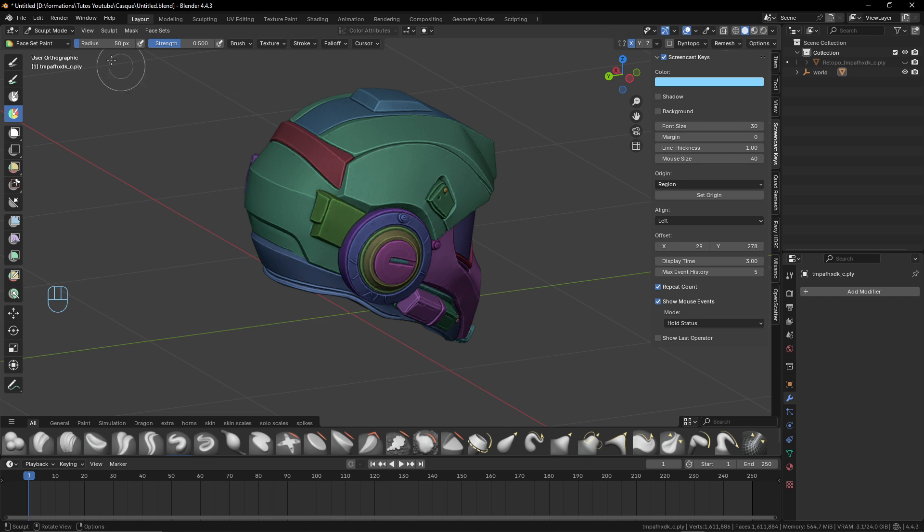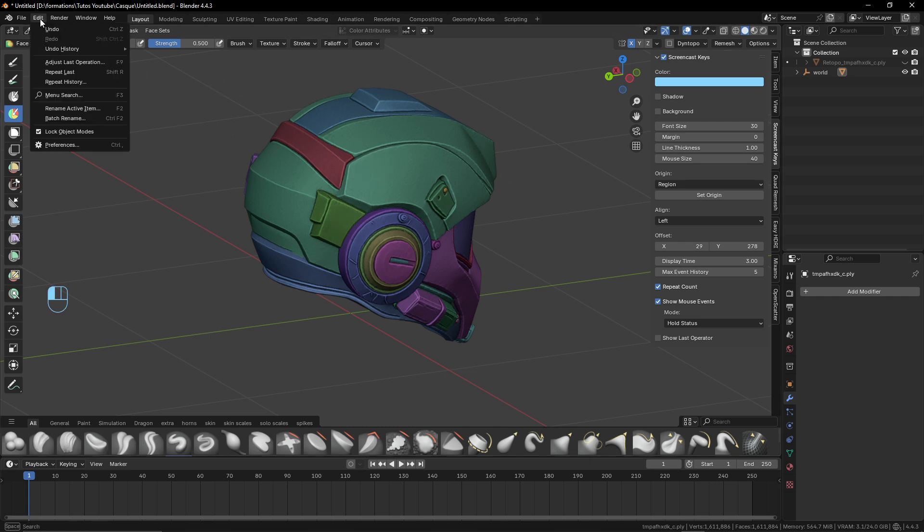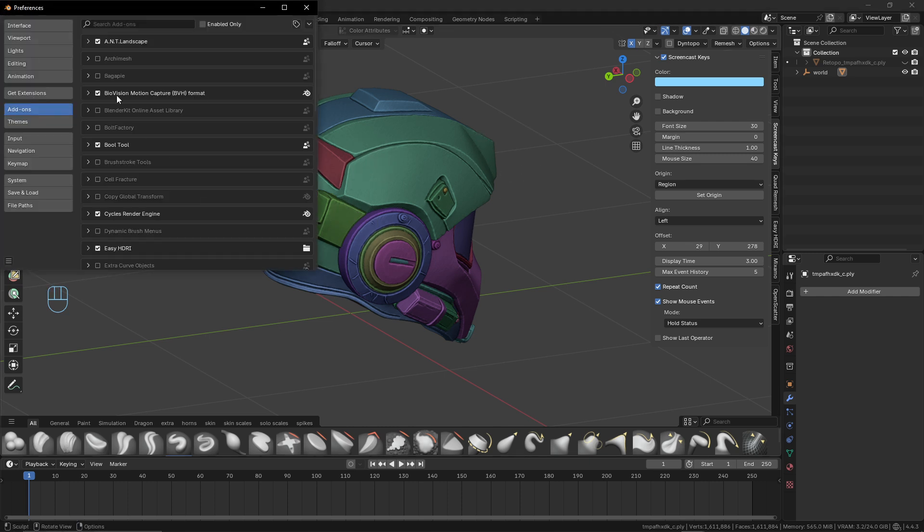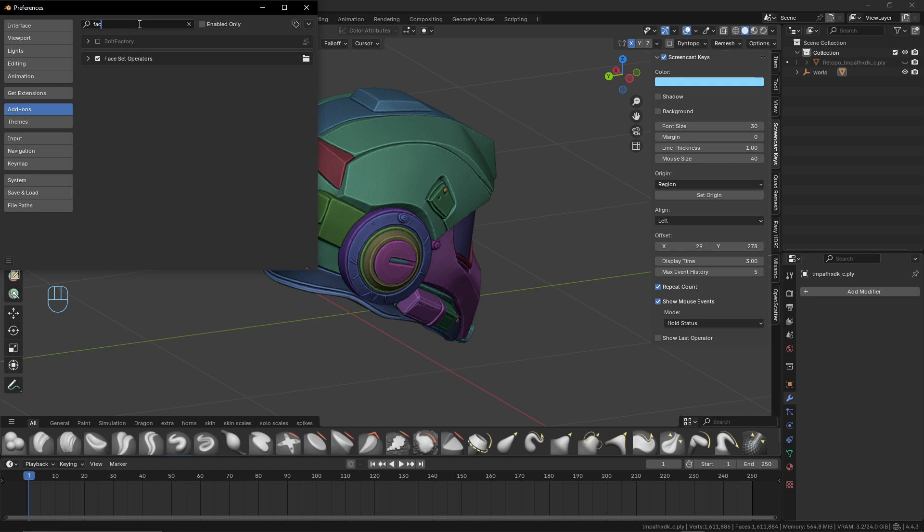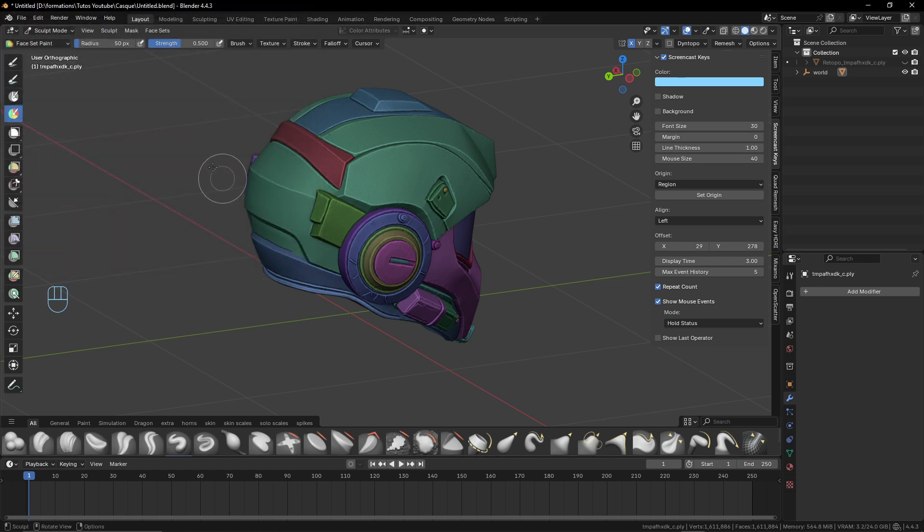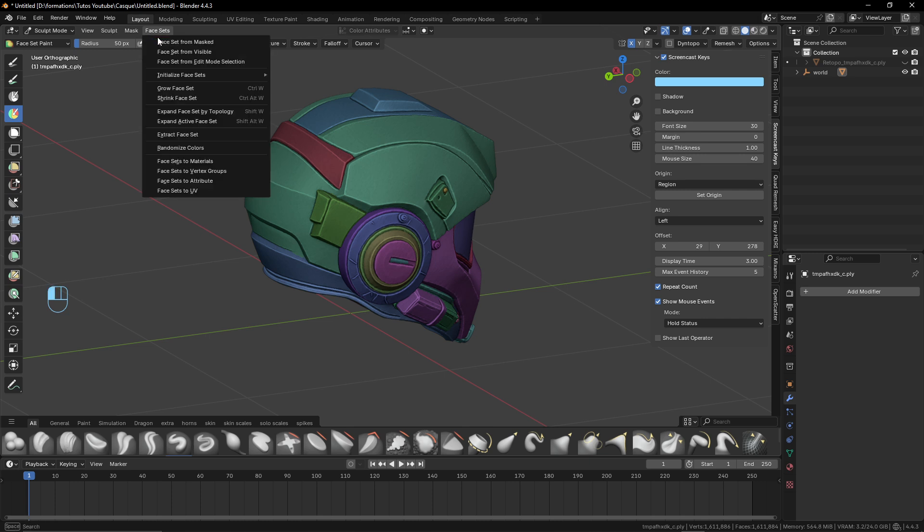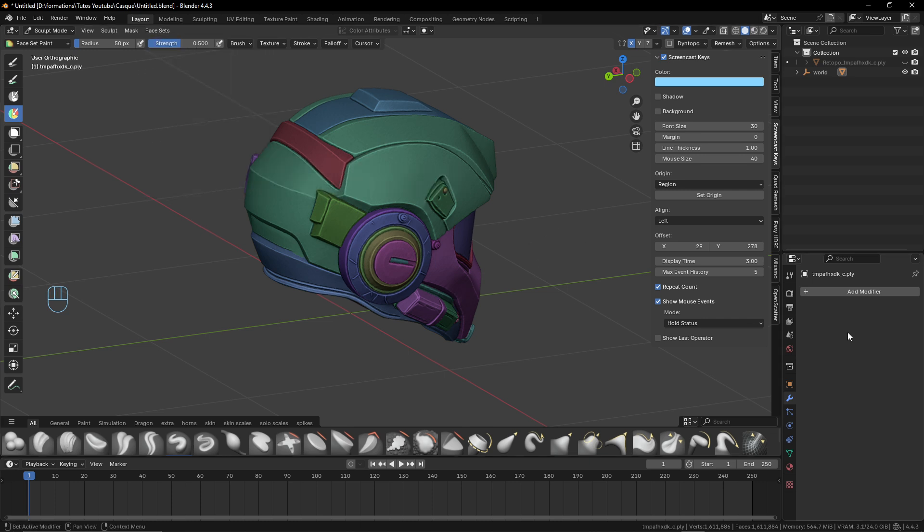When you're done after you have the possibility to separate the materials from the face set, you just have to enable a little add-on here. The name is face set operator. So you go just in your extensions. You just download it. It's from the official. And then when you finished here, you go to face set and you will have face set to materials. And it will create some materials from this.